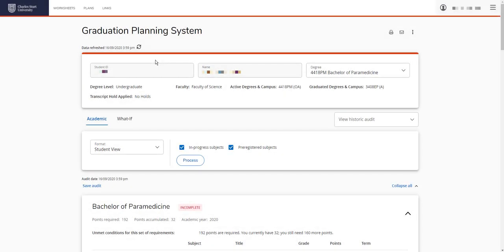In this video, we'll show you how to create a plan in GPS. When you finish creating your plan, you can seek approval from your course director.